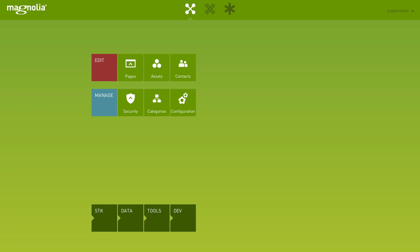The Assets App is your gateway to all your media files stored within Magnolia's Digital Asset Management System, short DAM. Let's take a look at it.